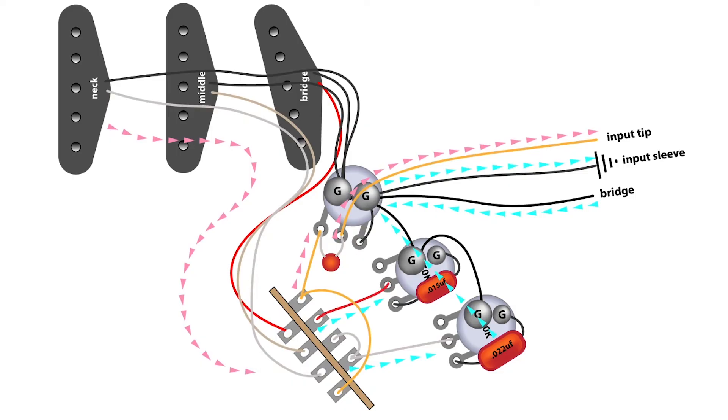The pink arrows in the line with the pink arrows, that's the signal path. And then the line with the blue arrows, that's the path to ground. The little G's on the weld spots, that just means ground.